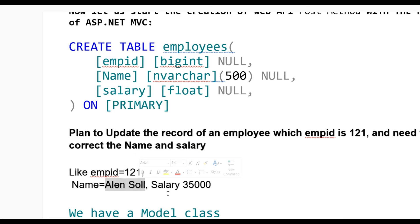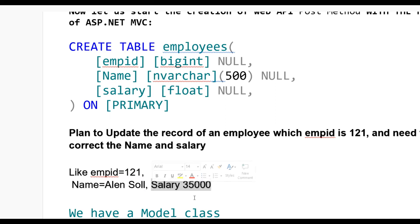For this, we need ADO.NET to add Entity Framework, then we need a model.